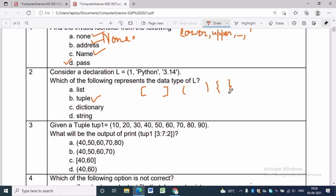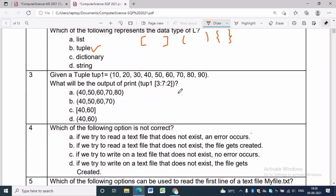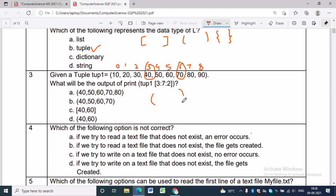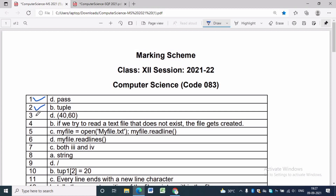In question 3, tup1 = (10, 20, 30, 40, 50, 60, 70, 80, 90). First we assign the index for each element, starting with 0 and ending with 8. For print(tup1[3:7:2]), we start at index 3 and go up to index 6 (upper limit not included). The step of 2 means it writes 40, skips 50, and writes 60. The answer will be (40, 60).